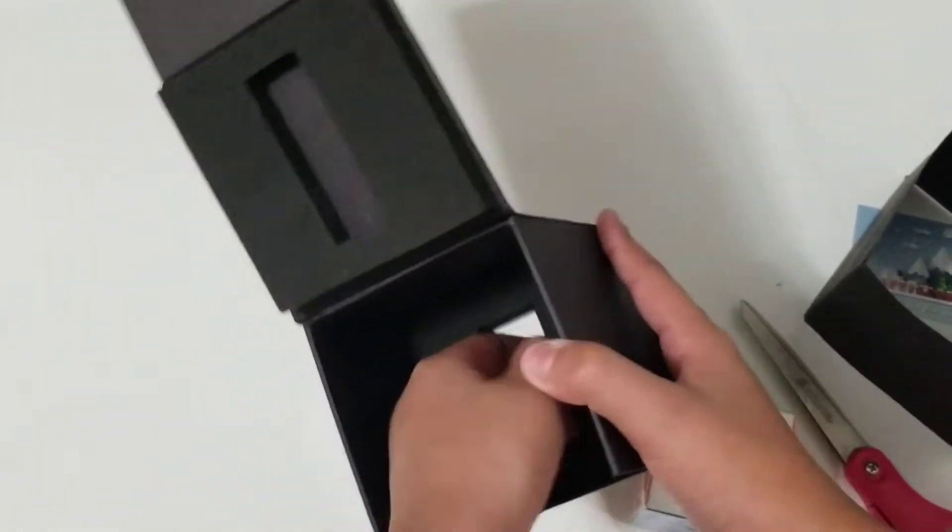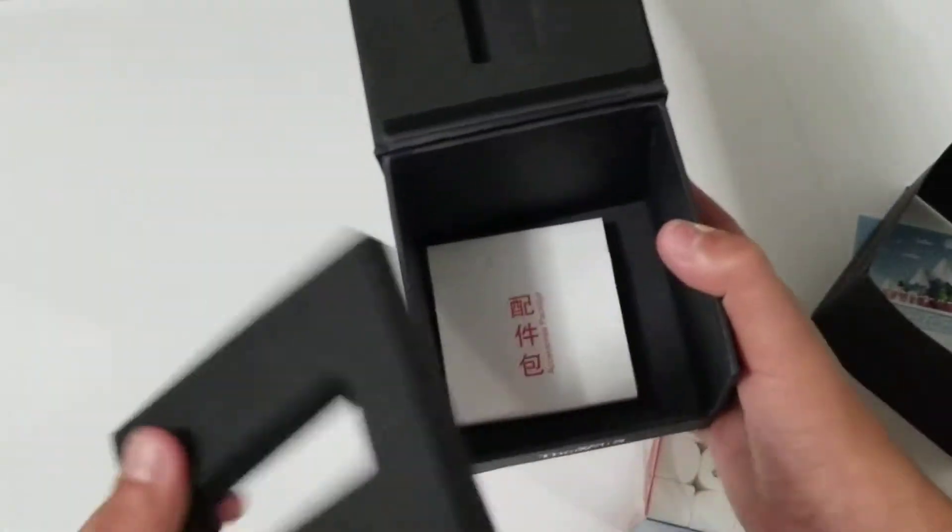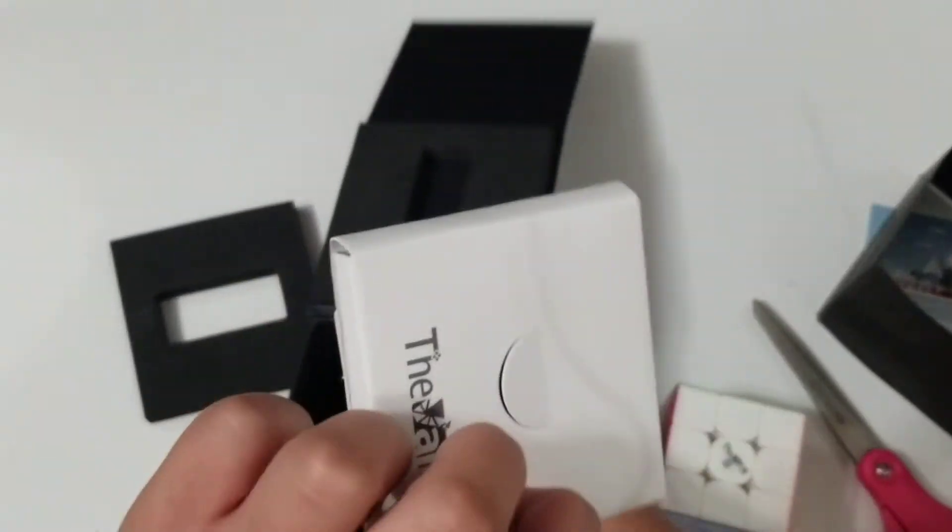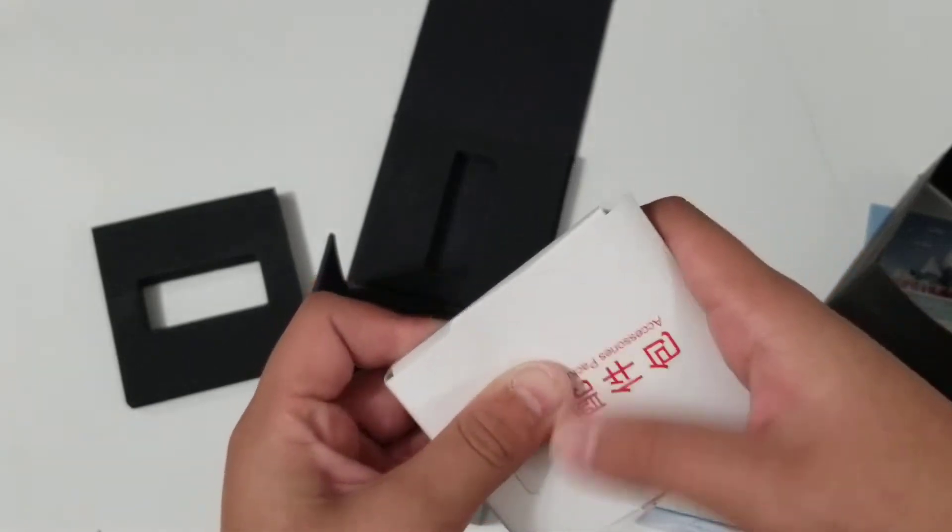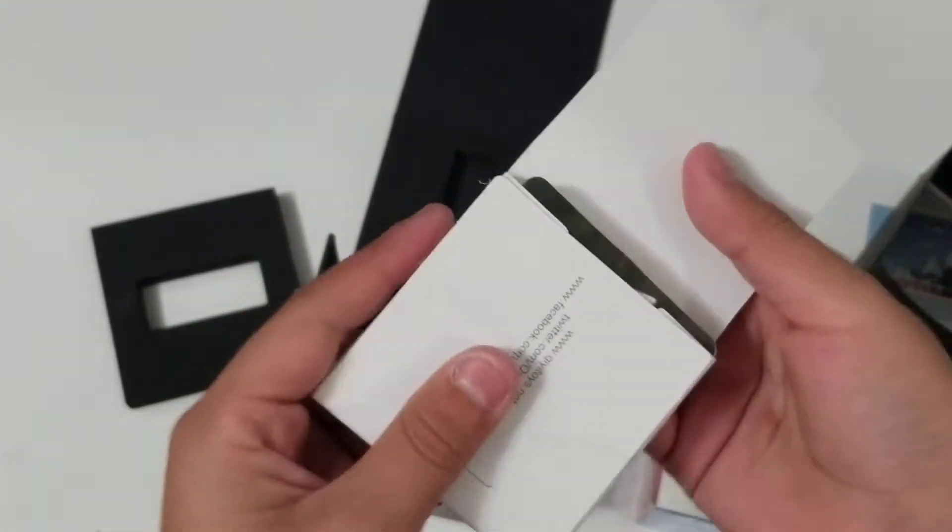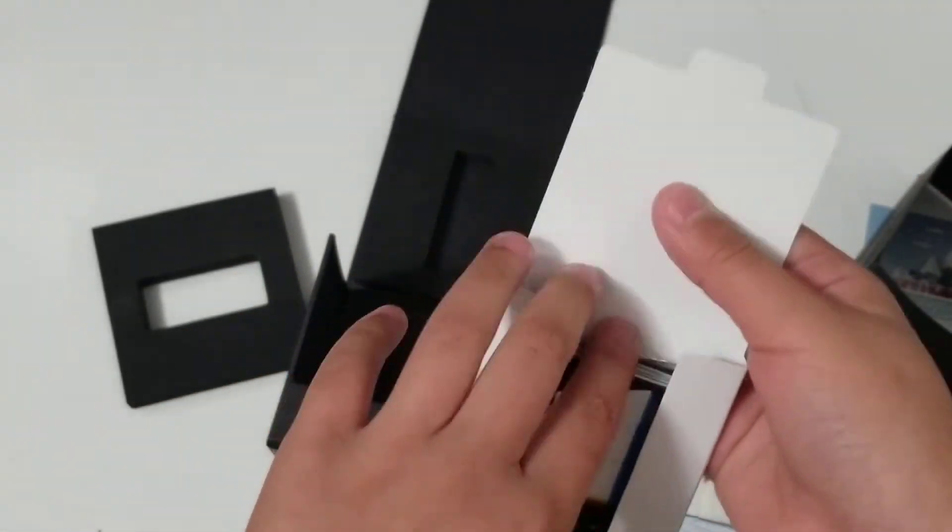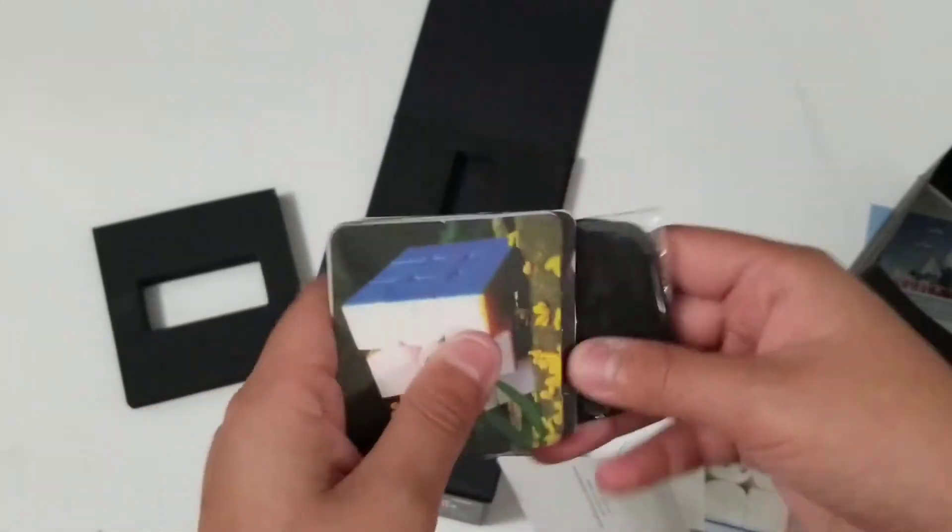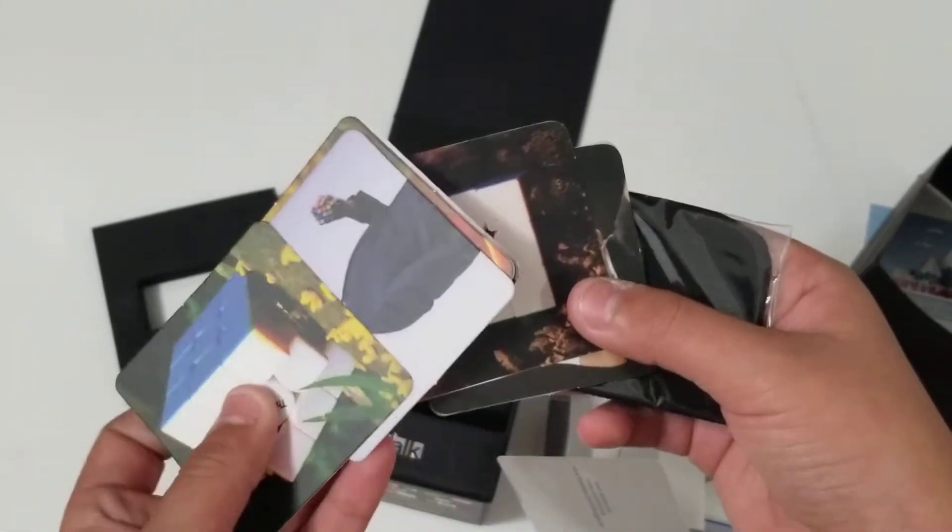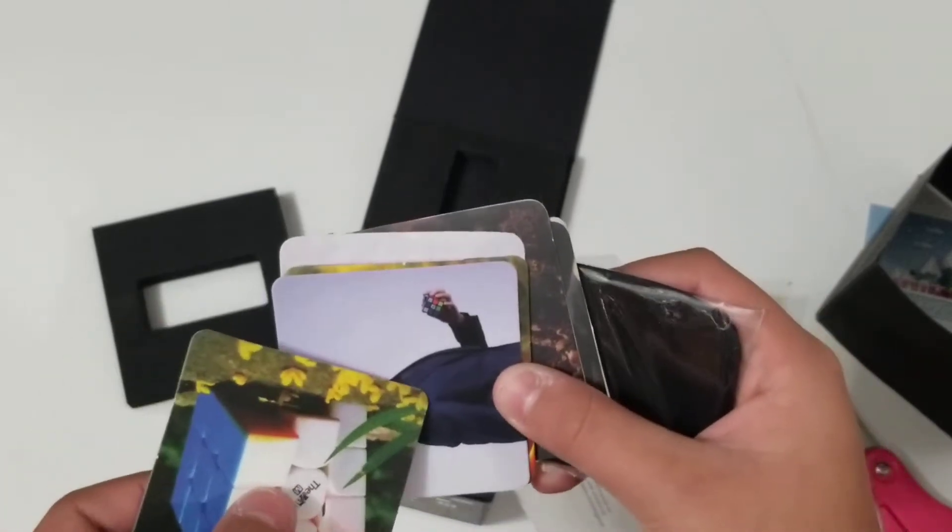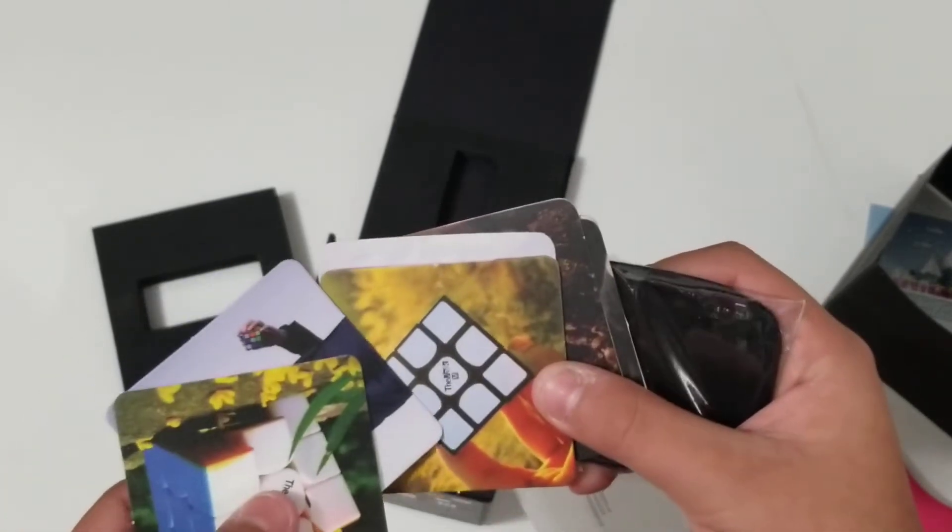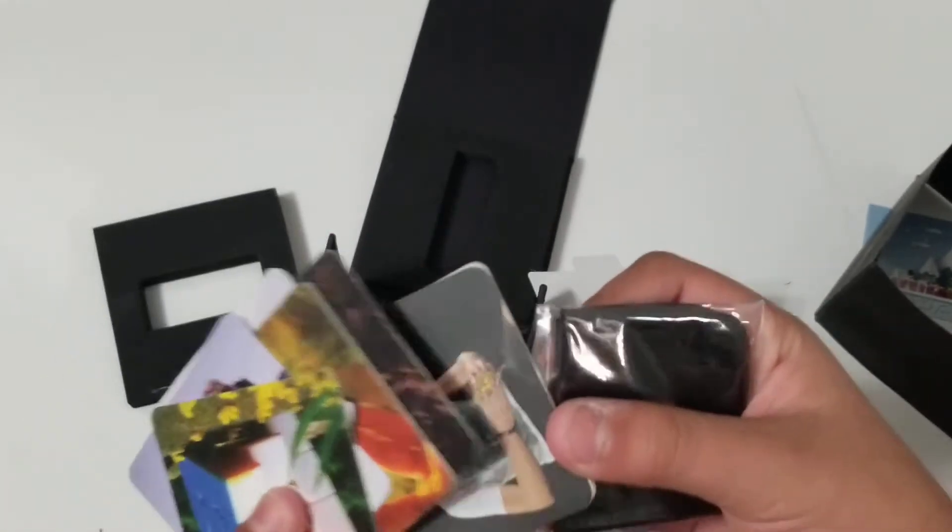But before we get into the cube, I'm going to check what's under this foam thing. So, here it is. Oh. It's just a bunch of cards and stuff. Yeah. Just a bunch of cards.